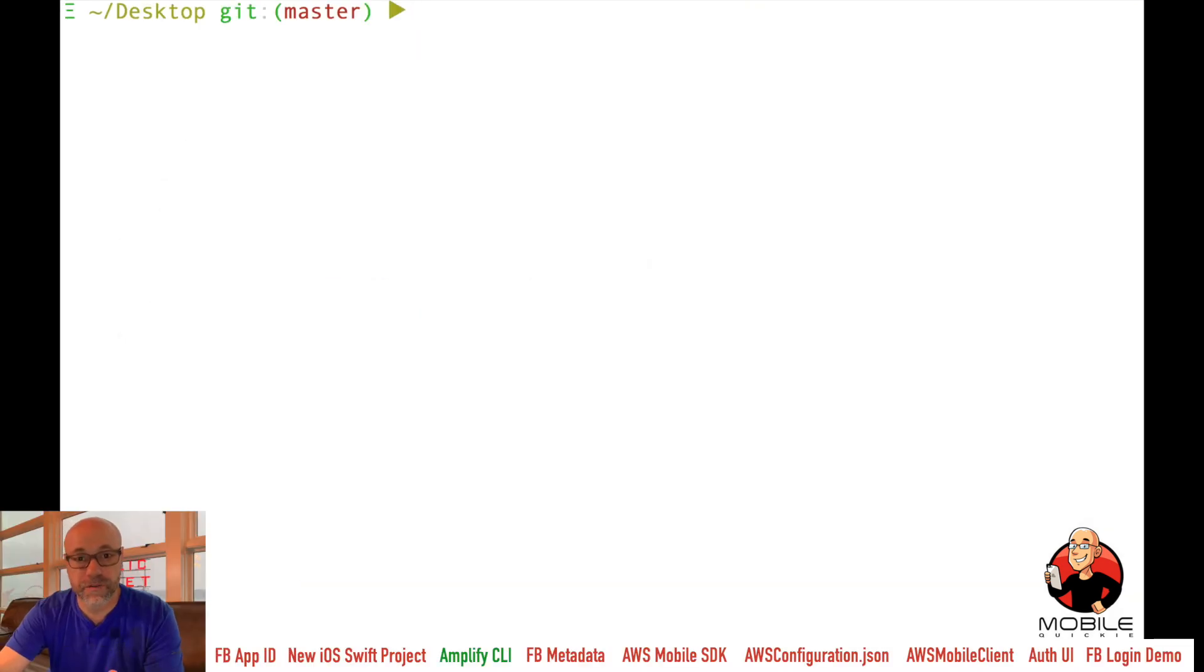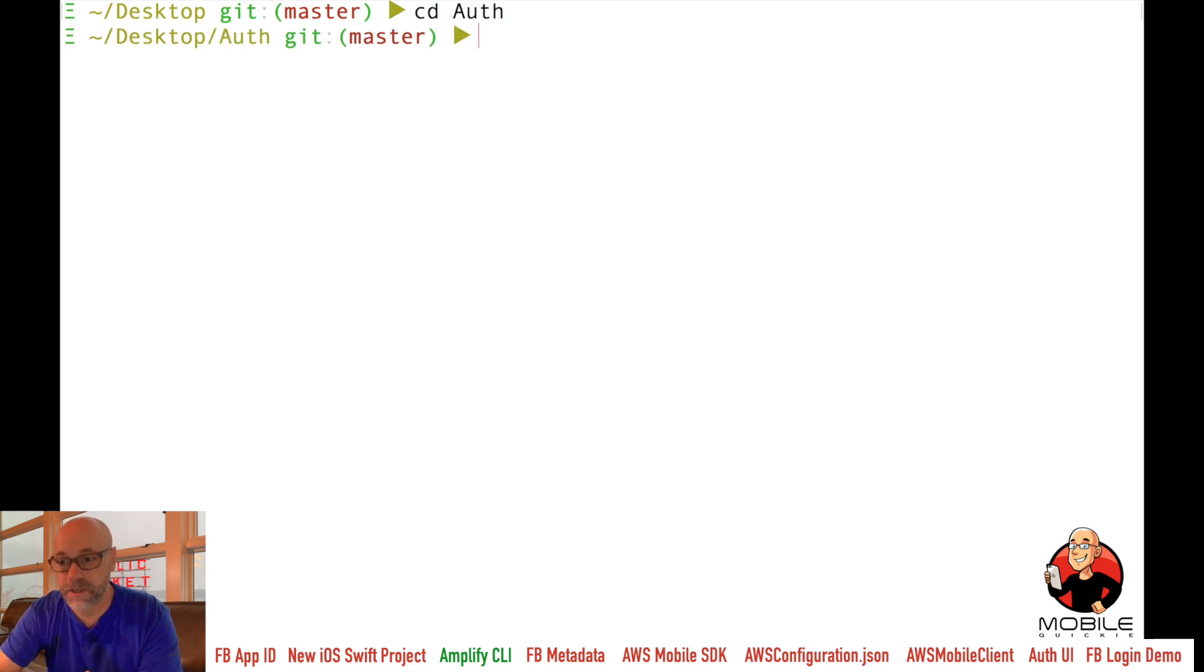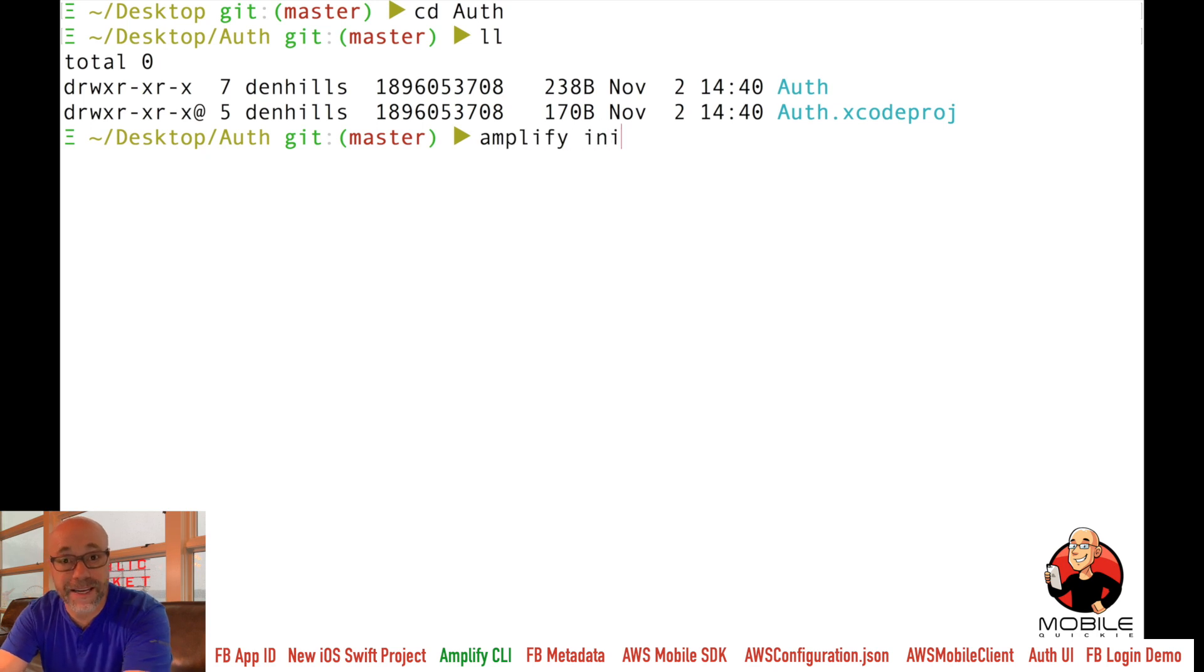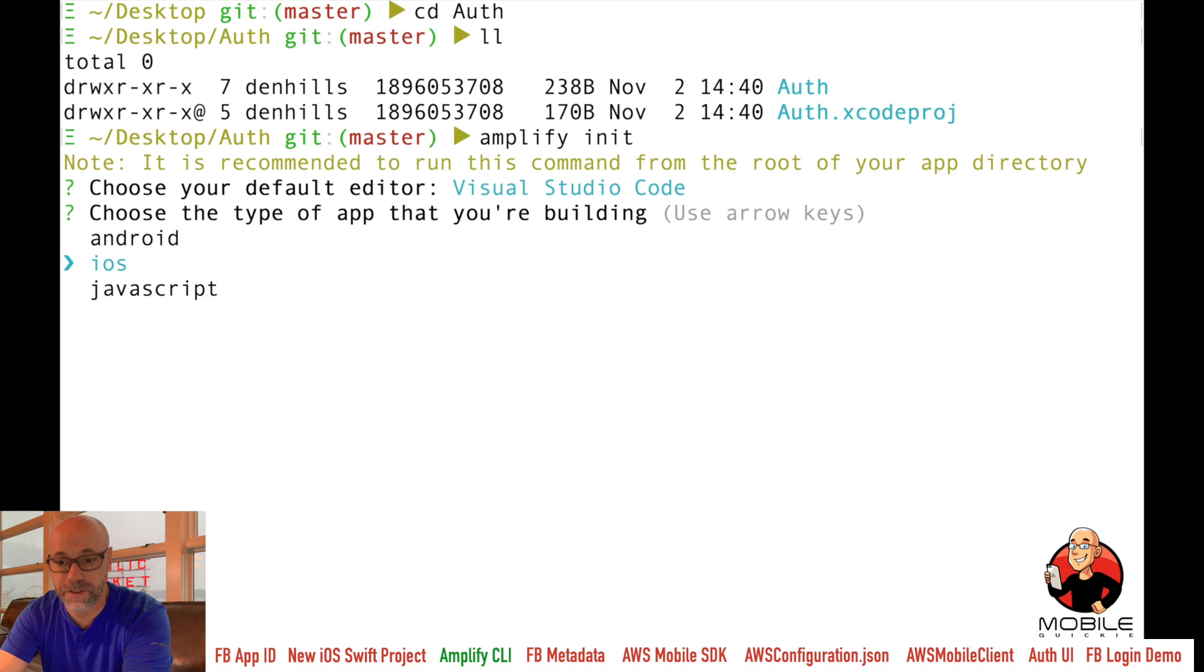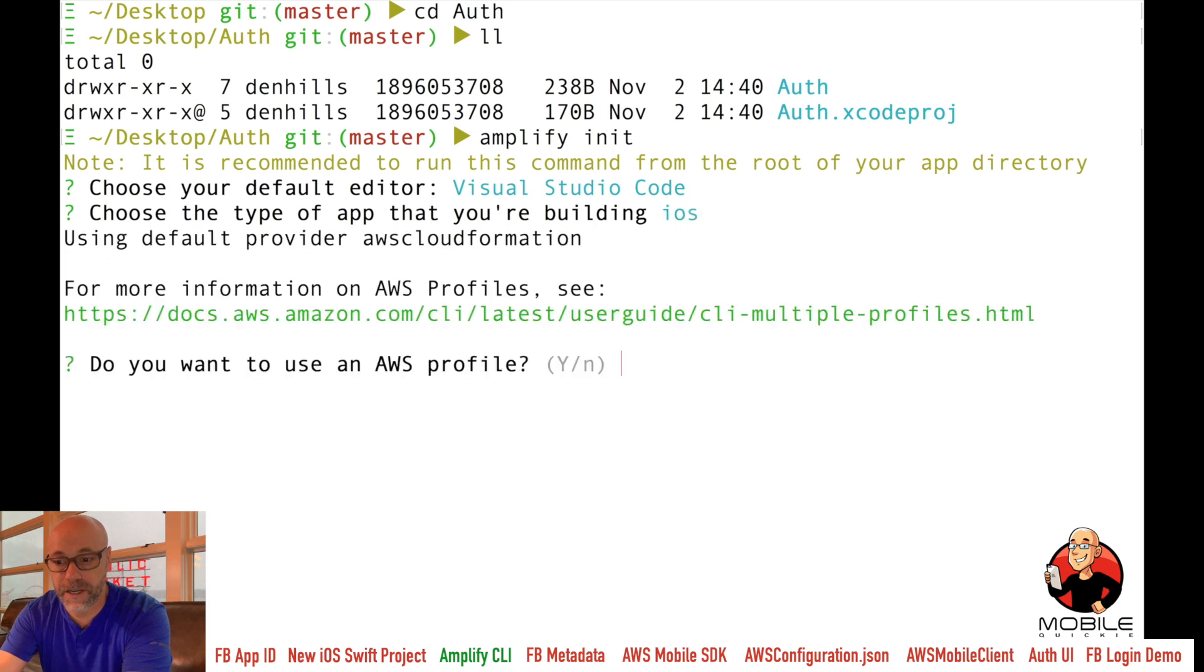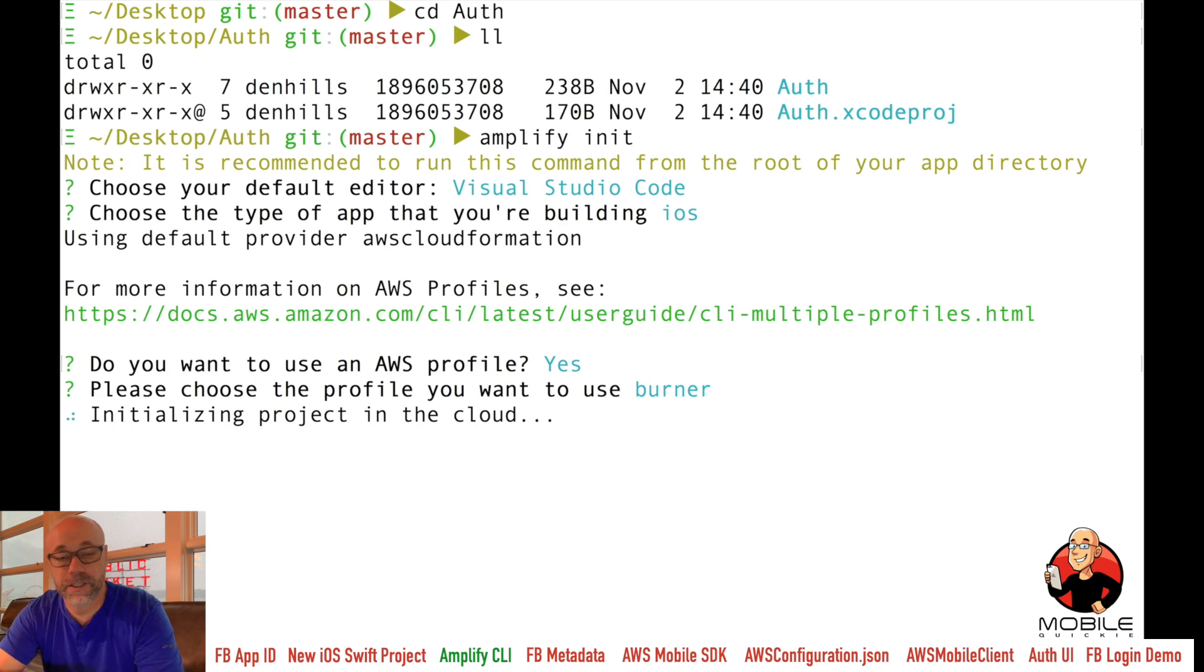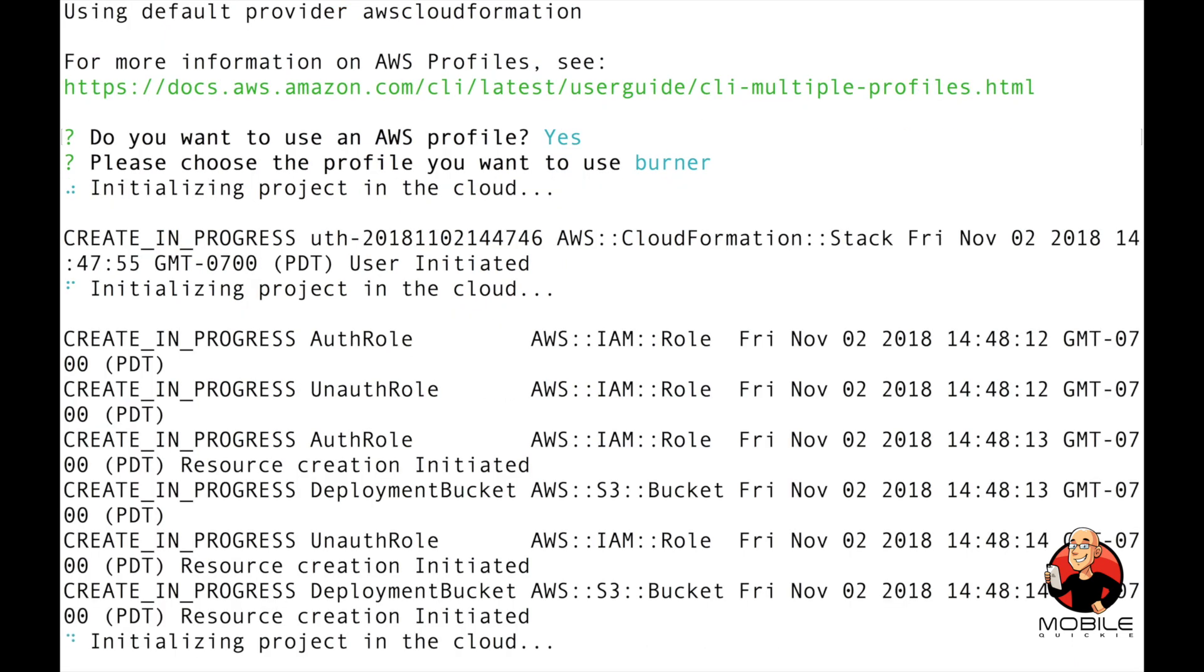Now we're switching over to cloud enable the project that we just created. So CD to your Xcode project within the terminal. And then we already installed Amplify. So we're going to call Amplify init and then choose your favorite editor, typically Visual Studio. And then iOS should be automatically set. And then the profiles, choose whatever profile you have available and say okay. And that's just going to initialize the project. It's not going to enable any services yet. We're just getting it ready to cloud enable it. So we'll let that run for a second.